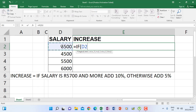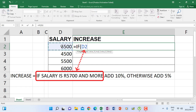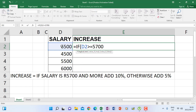We are testing salary — click salary. We are going to say salary, and because 'more' is represented by the greater-than-or-equal-to sign, we type >= 5700. We don't type the currency symbol, just the amount. Now we cannot write 'then' in Excel — 'then' is represented by a comma after the condition.